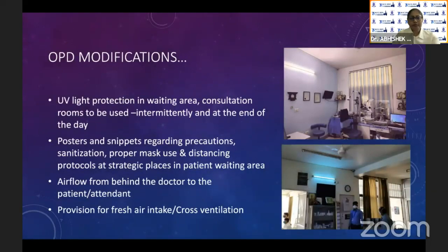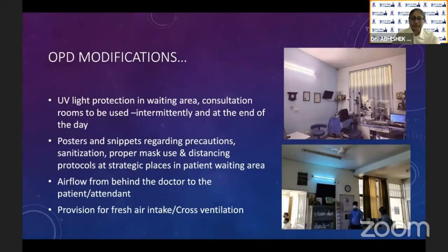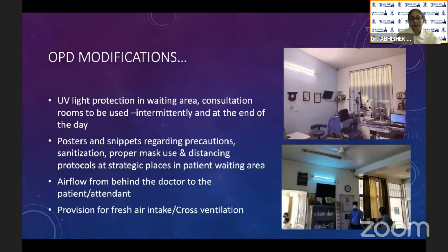UV light, as discussed in detail earlier, needs to be used in the waiting area and consultation rooms. This can be used intermittently during OPD hours when patients are not present, and left on overnight at the end of the day.